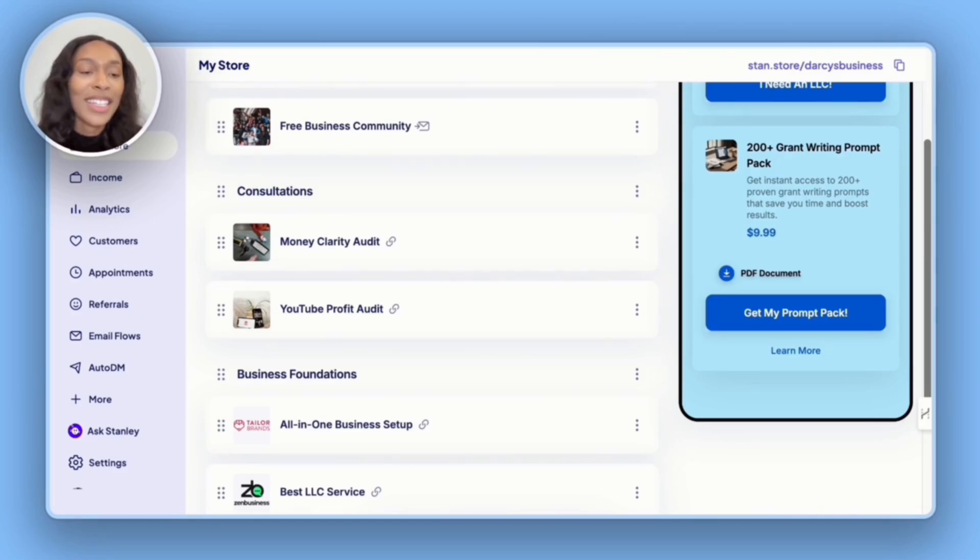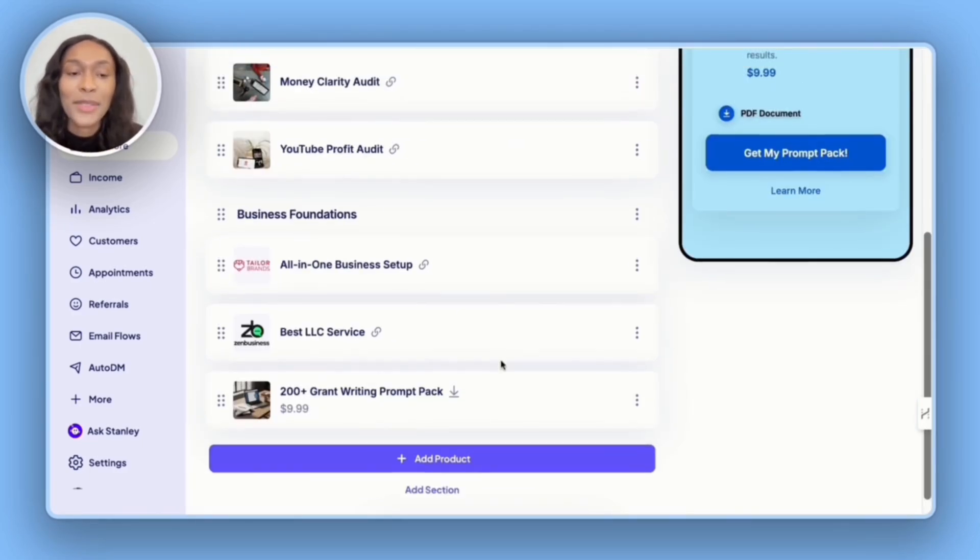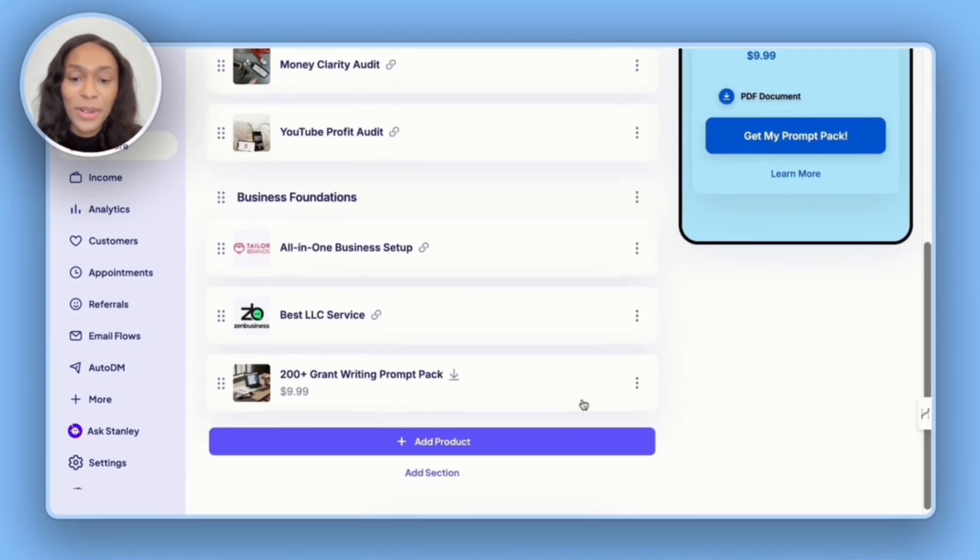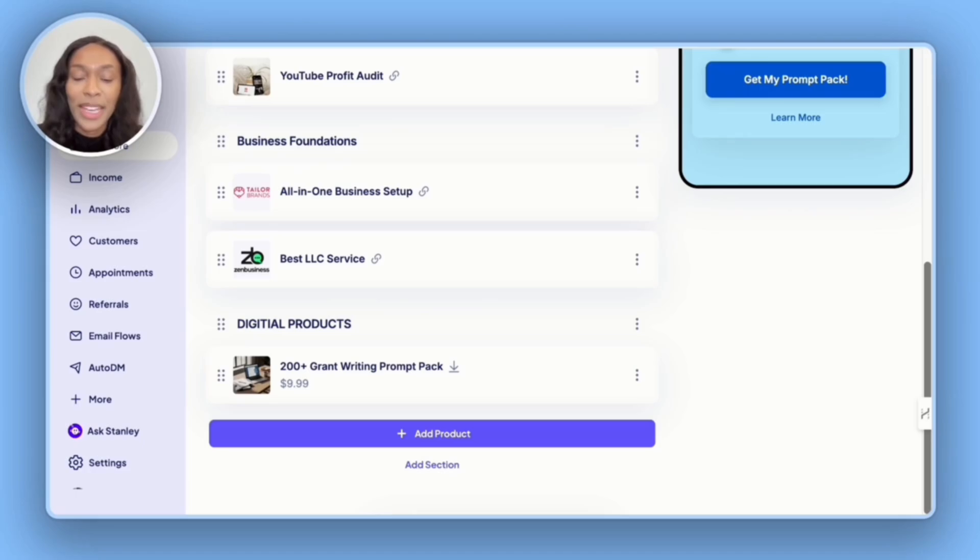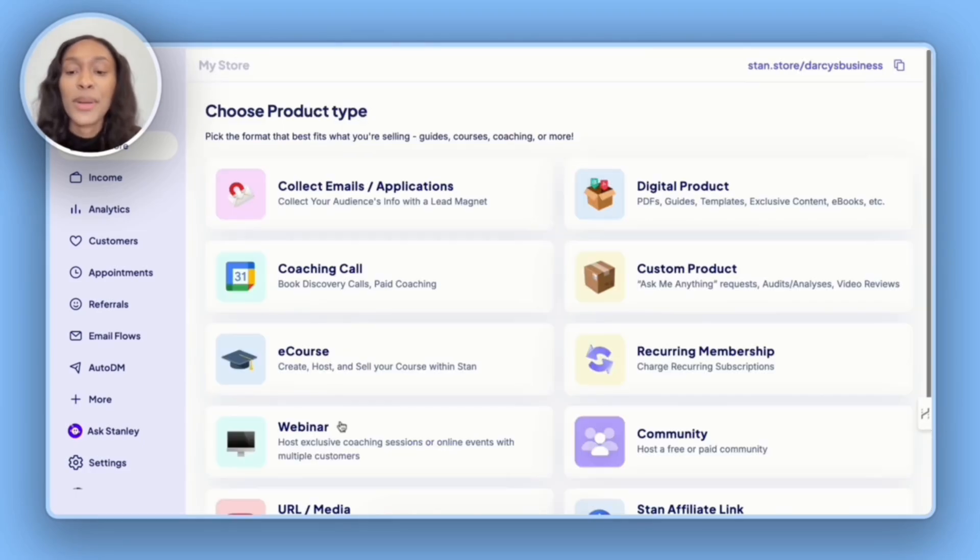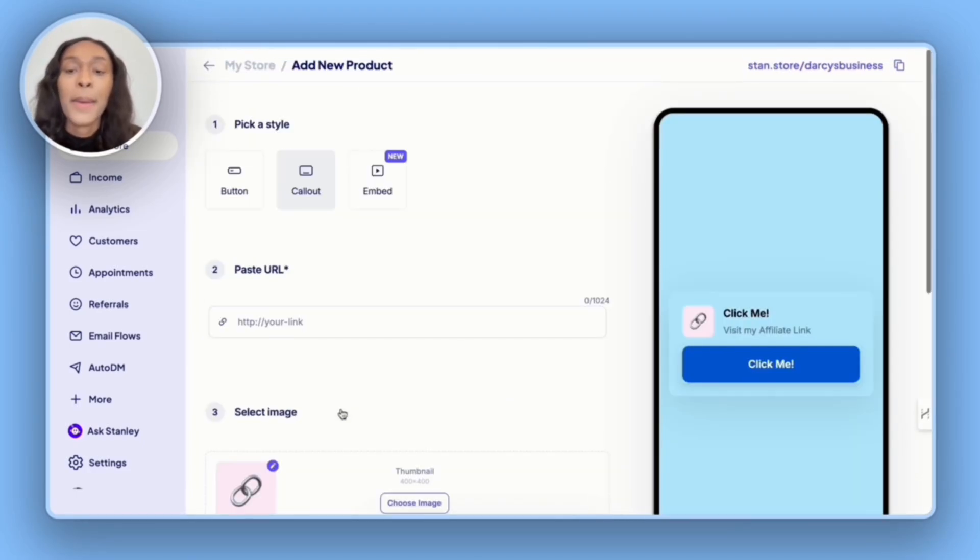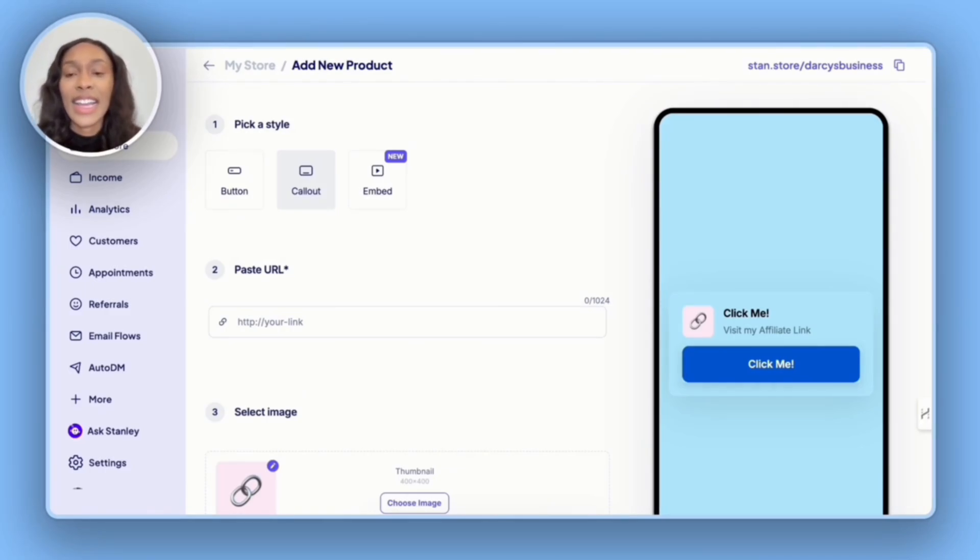I'm going to confirm that everything looks good, and then I'm going to hit publish. And so as you see, the grant writing prompt pack has been added to my stand store. For the last section, we have courses. So I'm going to go to add product, then URL slash media, because the digital course already has a landing page.